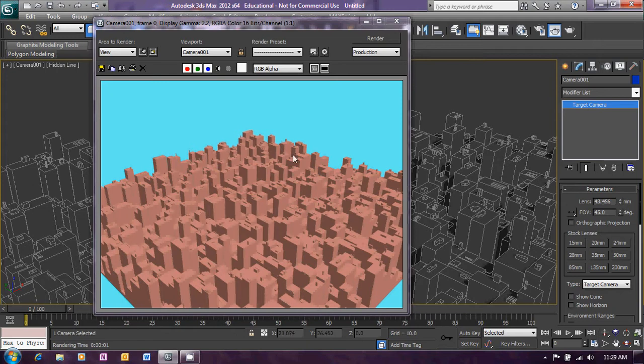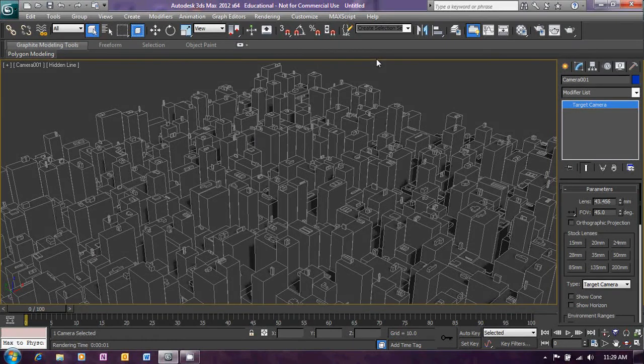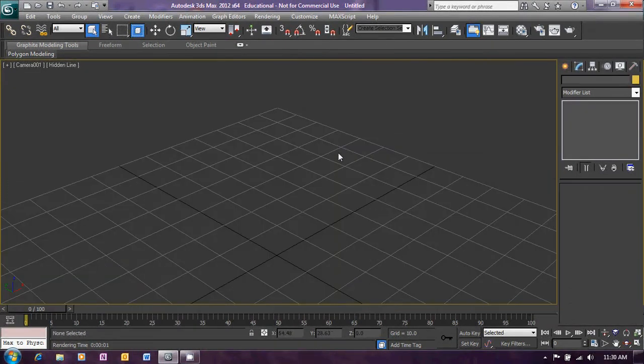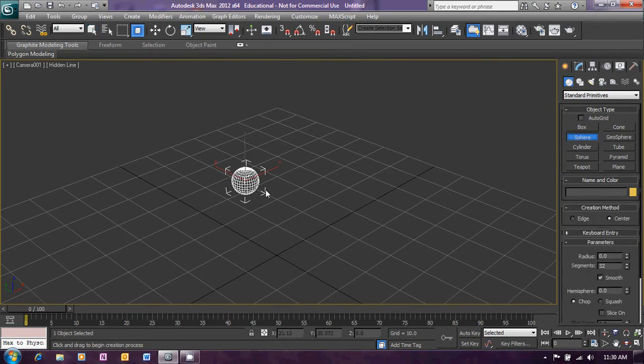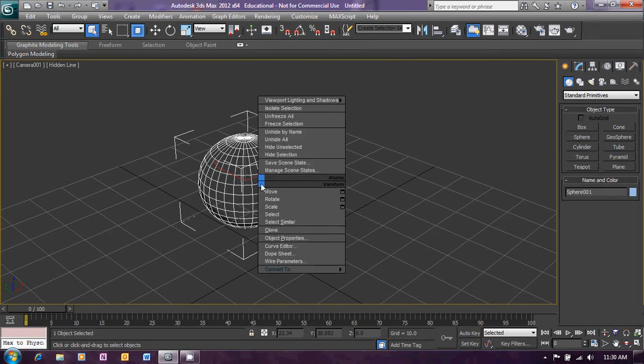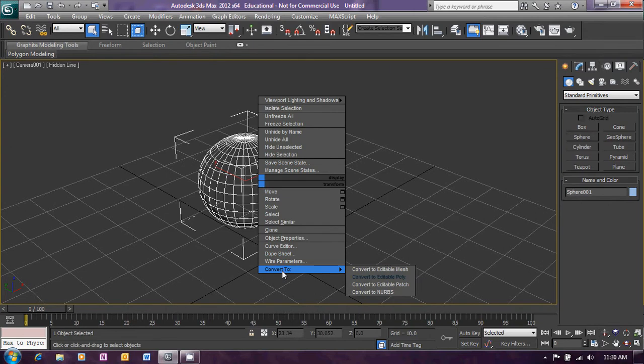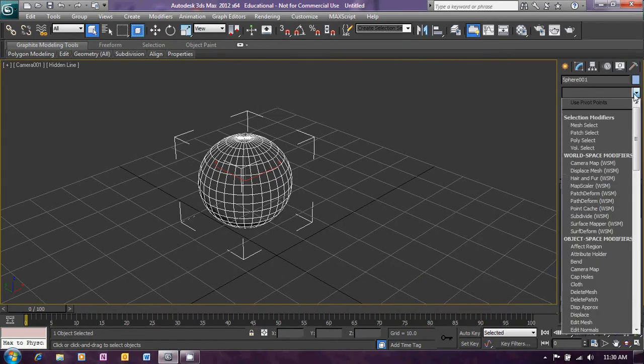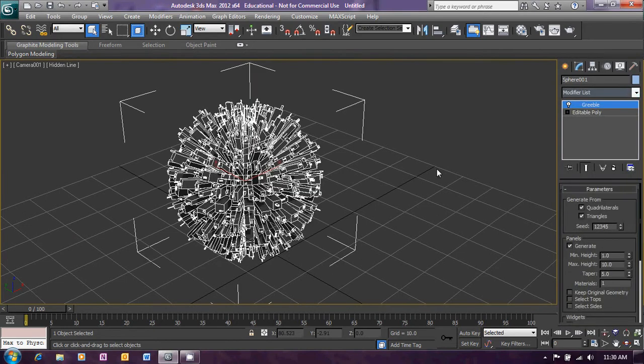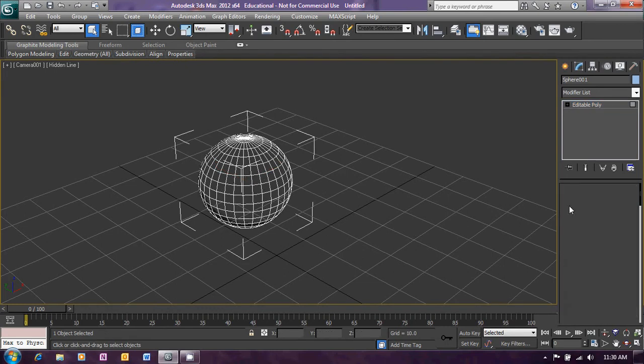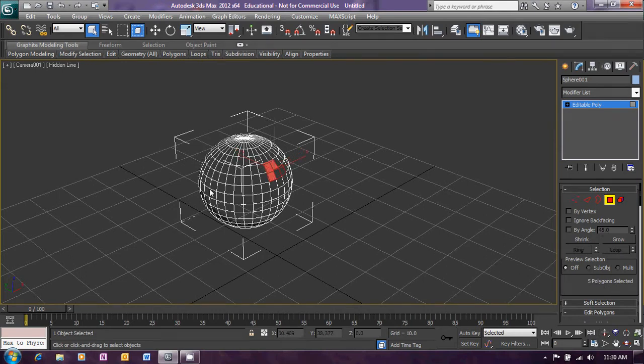There's also a few things you can do with different geometries. If for instance instead of just the plane we go with a sphere. We can convert that to an editable poly. And apply the Greeble modifier to that. And we get that sort of an effect which is a different kind of an effect. We can even apply the Greeble modifier to particular panels on that. So I'll select geometry. And just pick a few different panels around here. And apply the modifier to those panels.